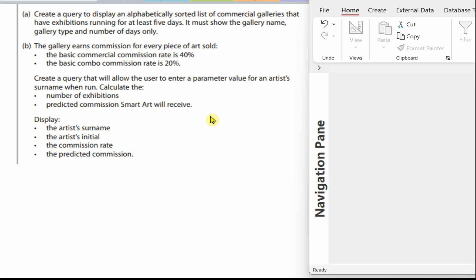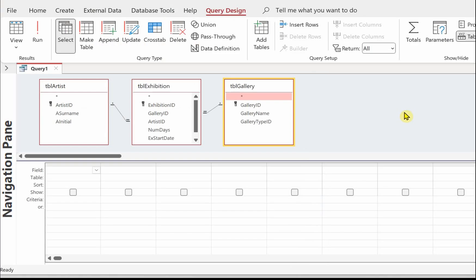Let's have a look at the second query. The gallery earns commission for every piece of art sold. The basic commercial commission rate is 40 percent and the basic combo commission rate is 20 percent. Create a query that will allow the user to enter a parameter value for an artist surname. When run, calculate the number of exhibitions and the predicted commission Smart Art will receive. We need to display the artist surname, the artist initial, the commission rate, and the predicted commission.